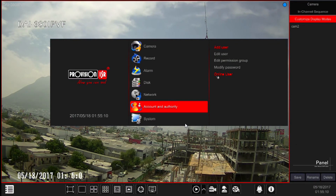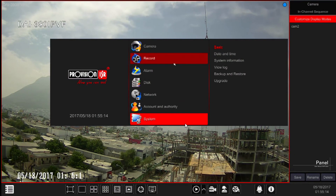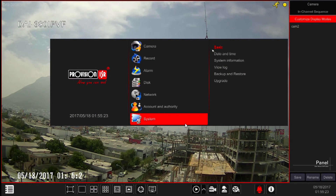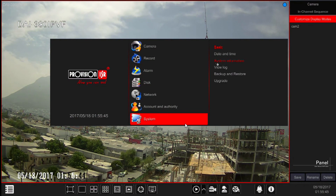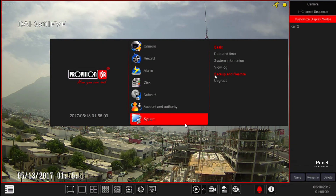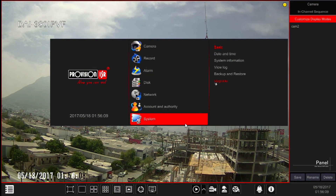Last, we have System Settings. From here we will set all the basic configurations of the system, and we will also be able to update, backup, and restore settings. The subcategories are: Basic, to set all basic values such as output resolution and video system; Date and Time, to set the time zone, DST, and adjust the time and date; System Information, to view all crucial information of the system; View Log, to access and search system logs; Backup and Restore, to backup and restore system settings; and Upgrade, to update the system's firmware to the latest version.